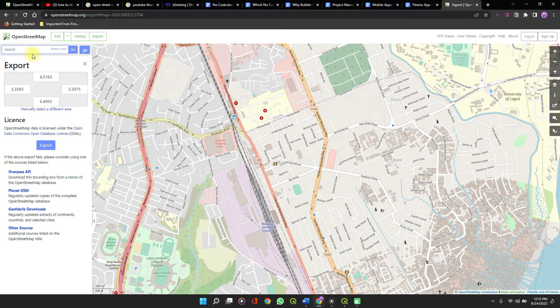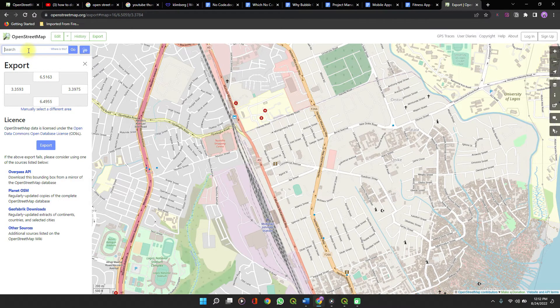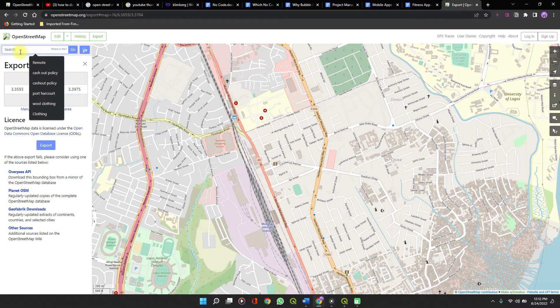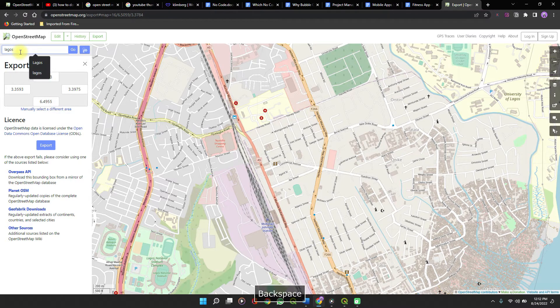If you want to search directly for a location, you can use the search tab here. Let's see Lagos, Nigeria.